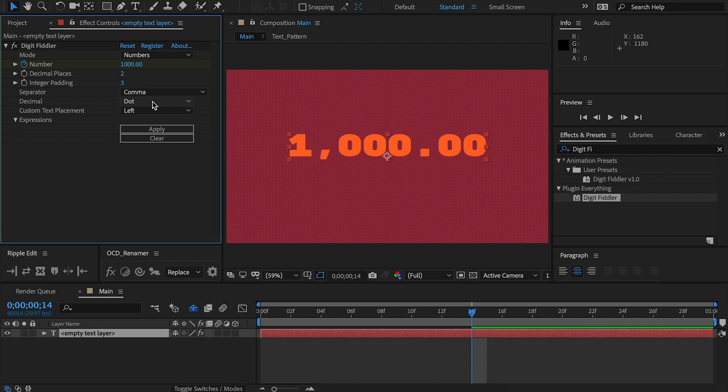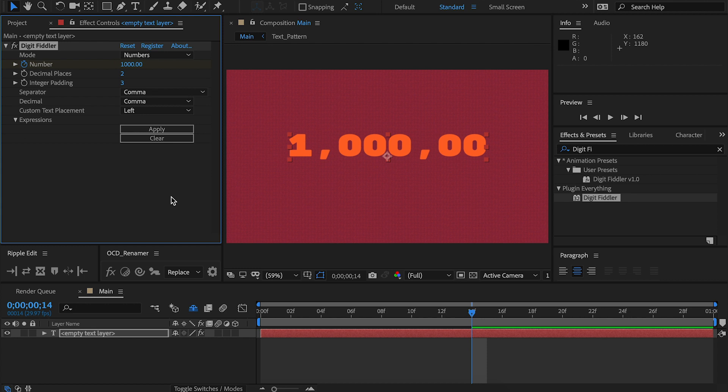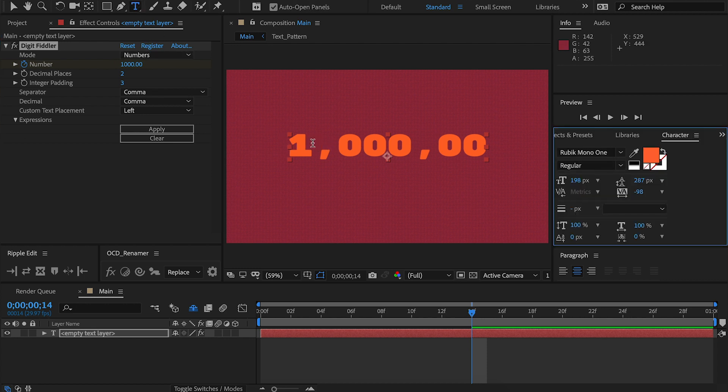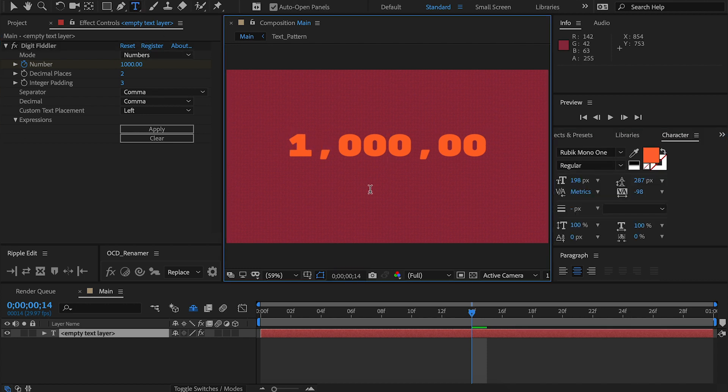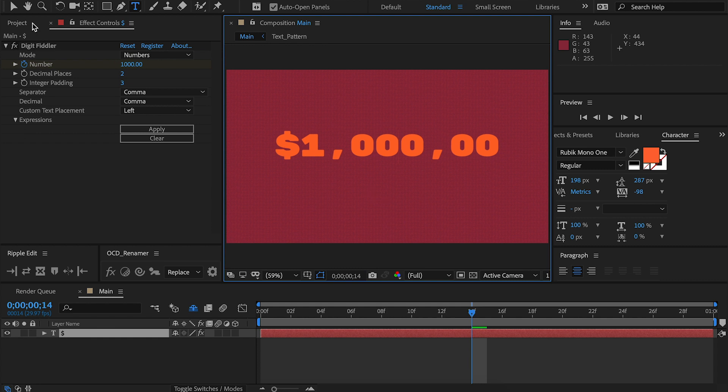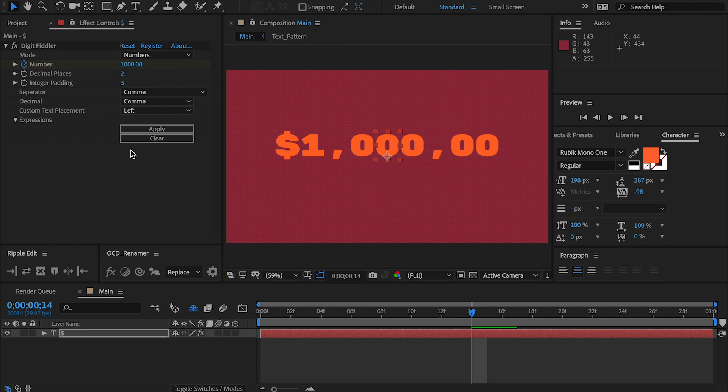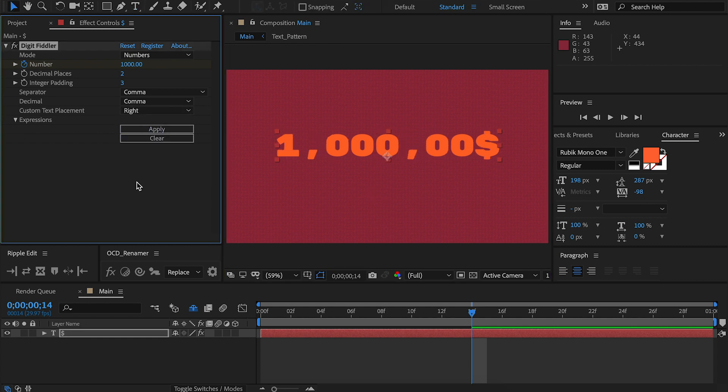Decimal defines what you want the decimal place to look like. You have the choice between a dot or a comma if that's what you're into. Custom text placement is pretty simple. When you add a piece of text to your number, for example, a dollar sign, you can choose what you want it to say on the left of the number or on the right. This is useful if you're switching between a dollar sign or a percentage.